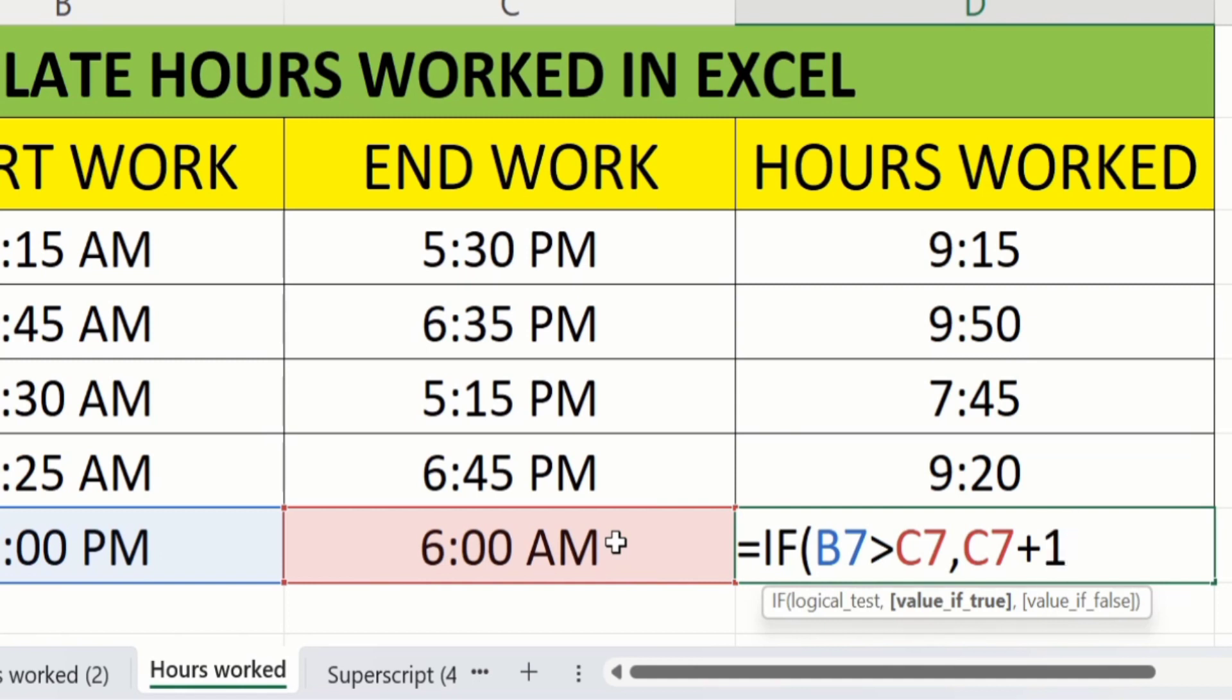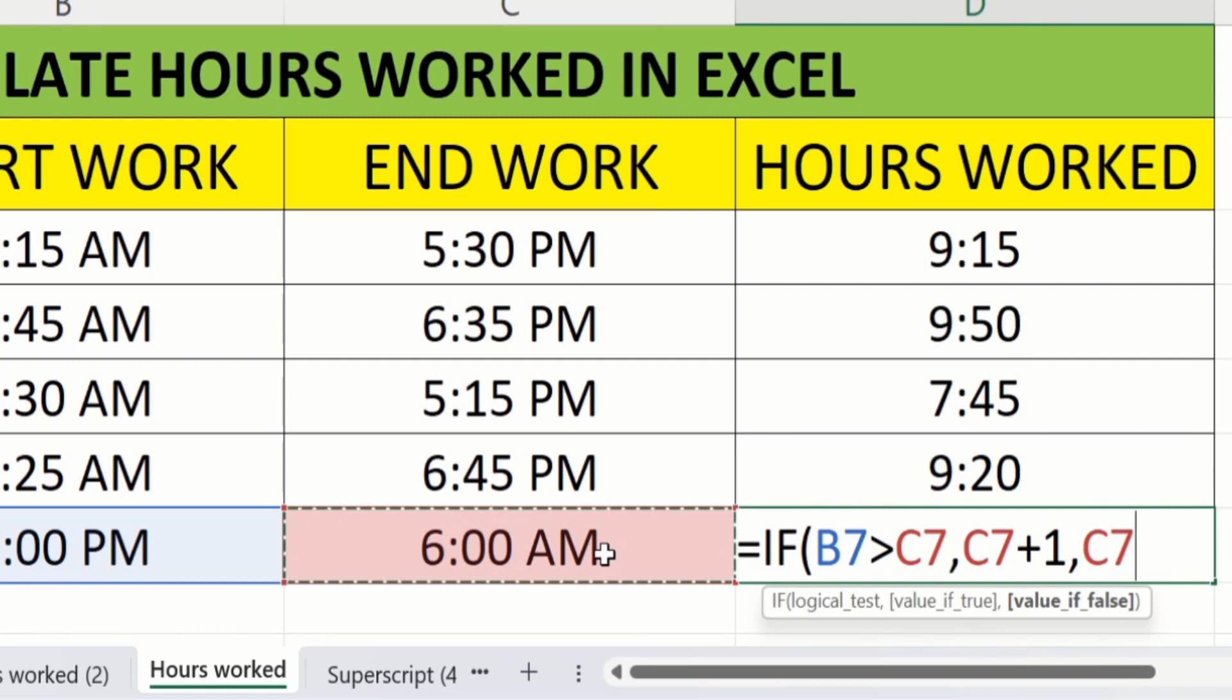And if it is false, consider it on same date. We will again select end work. Then we will close this bracket.